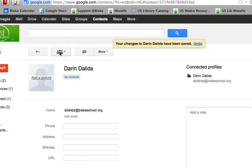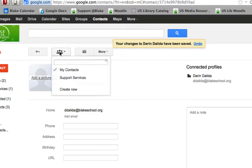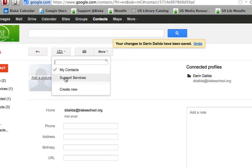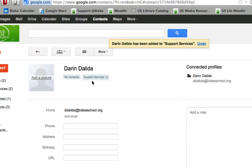To add Darren to my groups, I'm going to select the little three-headed icon and check support services. I'll see that I now have two labels: support services.